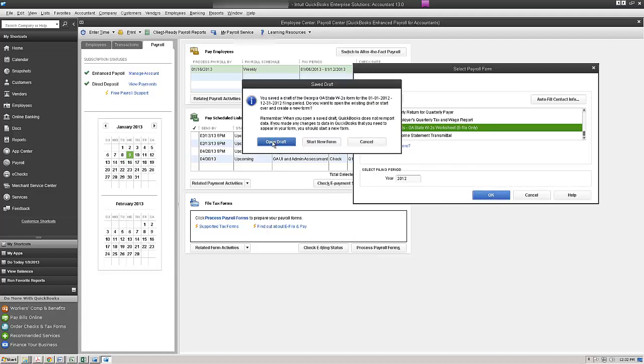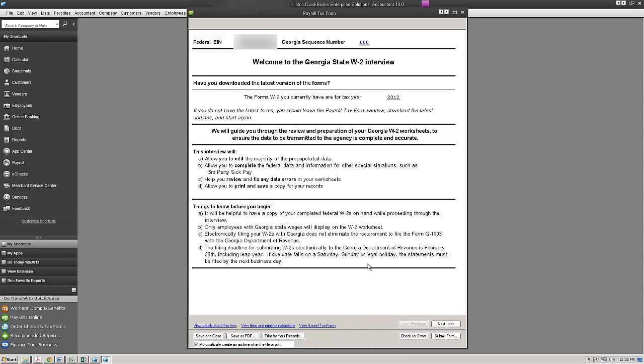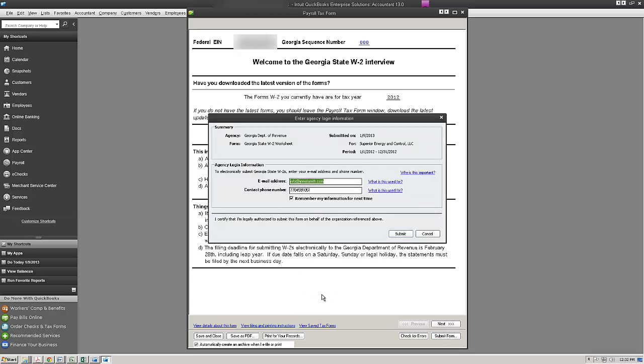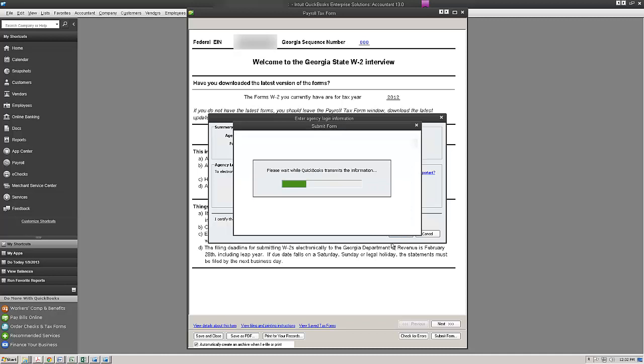I'm going to open up my form. I'm going to come down bottom. I'm going to click on submit form. I'm going to click on the e-file button. If I've gotten any errors that popped up, I would go ahead and fix those errors. And then I'm going to go ahead and click on the submit button after I filled out my email address and phone number.